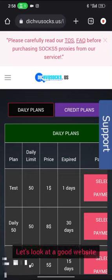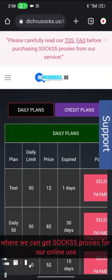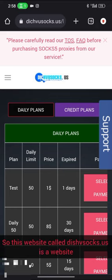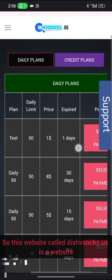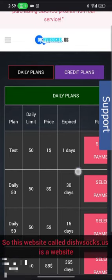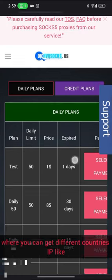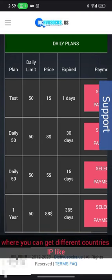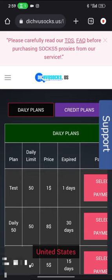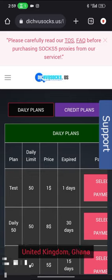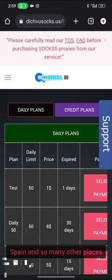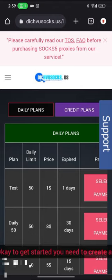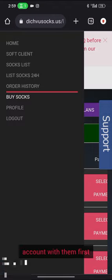Let's look at a good website where we can get SOCKS5 proxy for our online use. This website called dichvusocks.us is where you can get different country IPs like United States, United Kingdom, Ghana, Spain, and many other places.